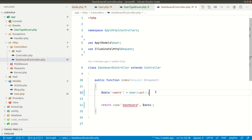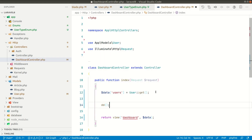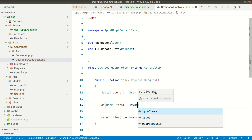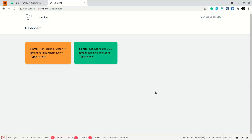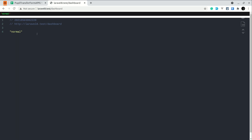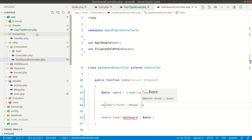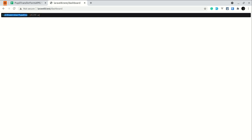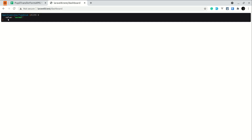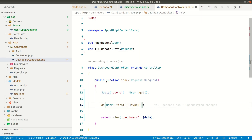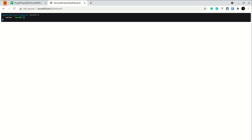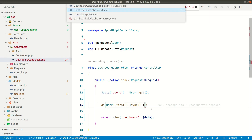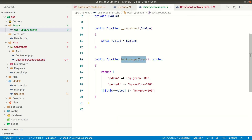If you're confused, let me demonstrate. In the user dashboard controller, I'll use dd() to get the first user. Accessing type as a property gives us the plain string 'normal'. But calling type() as a method gives us the App\Enums\UserTypeEnum object, which has a value of 'normal'. From that enum object we can call any method, such as background class.